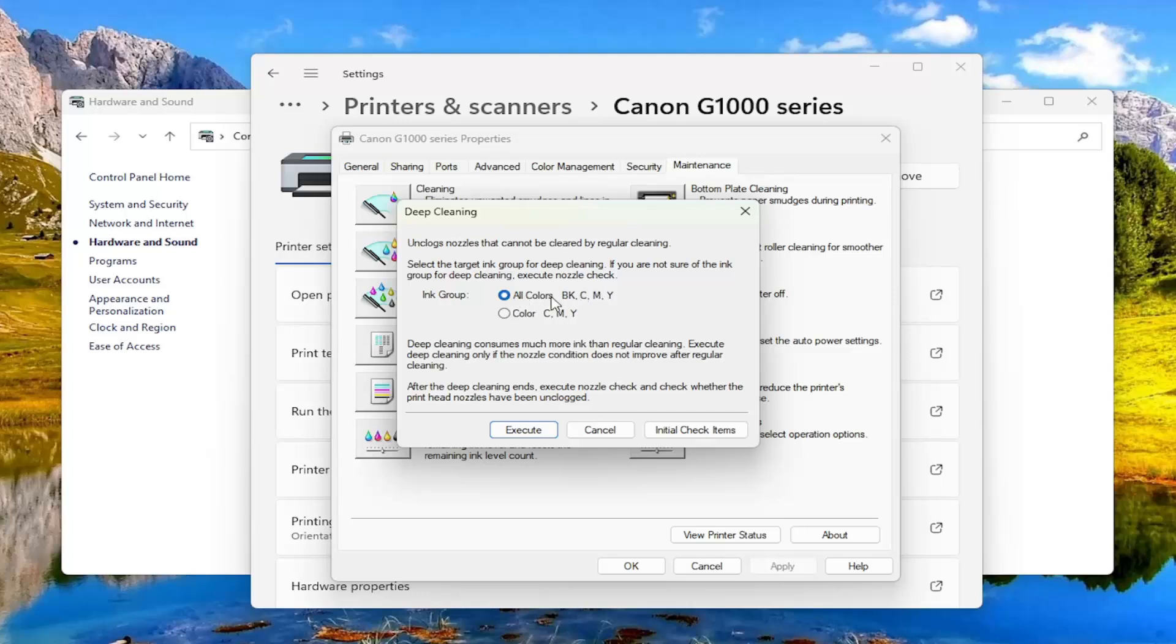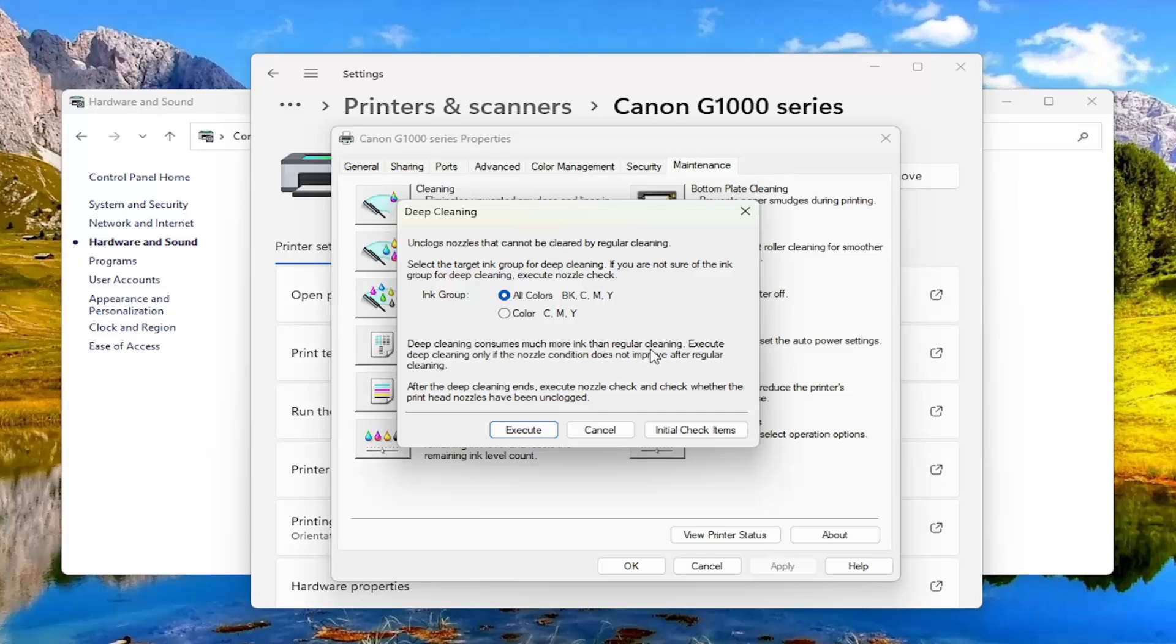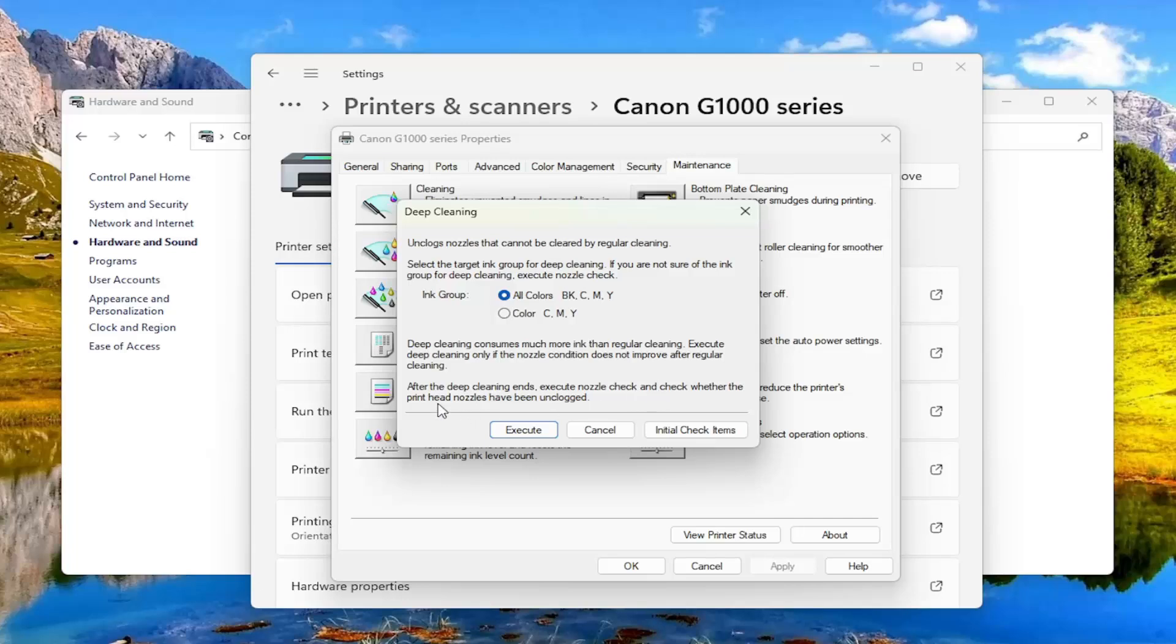So you probably want to do all colors in here. You can select the target group for deep cleaning. Deep cleaning consumes much more ink than regular cleaning. Execute deep cleaning only if the nozzle condition does not improve after regular cleaning. After the deep cleaning ends, execute nozzle check and check whether the printhead nozzles have been unclogged.